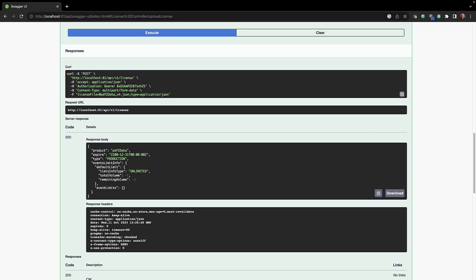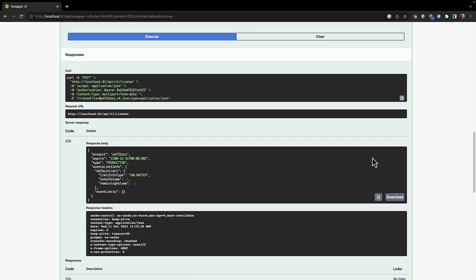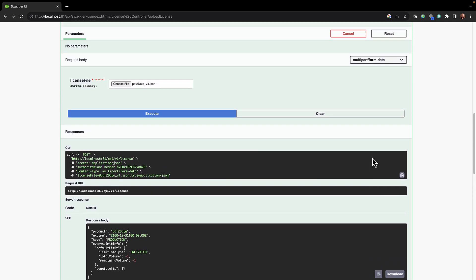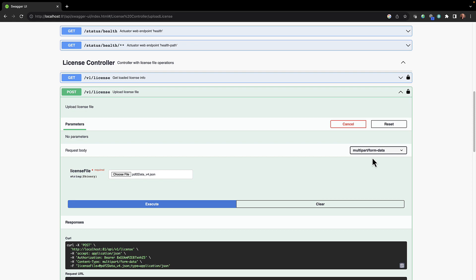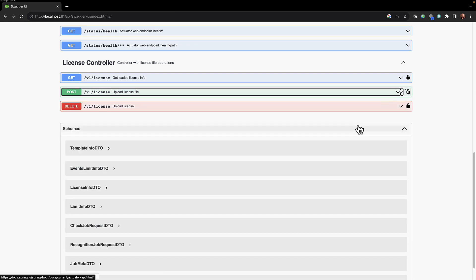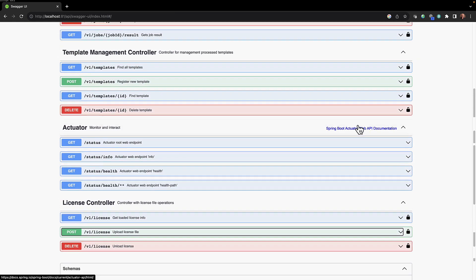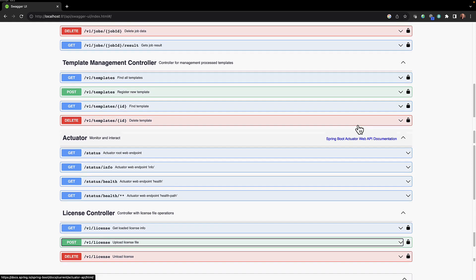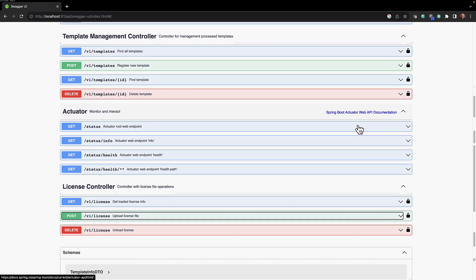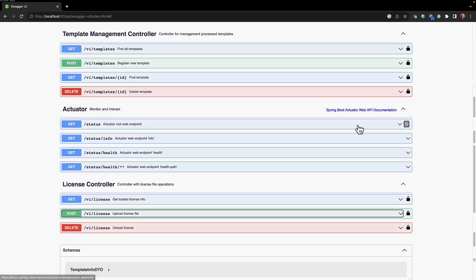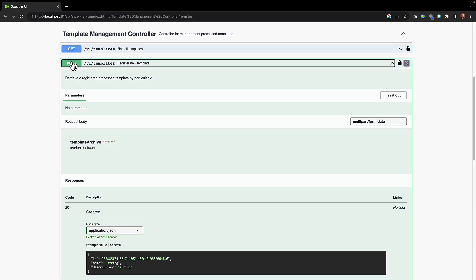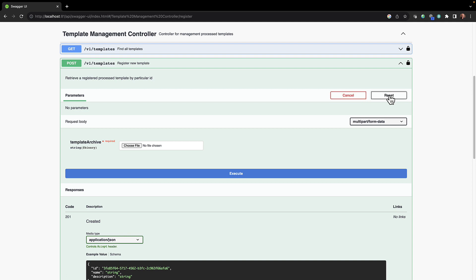Now moving on to the next step, we need to register our template. If we scroll up you will see the template management controller, and one of these options is to in fact register a new template. We can try this out as well.